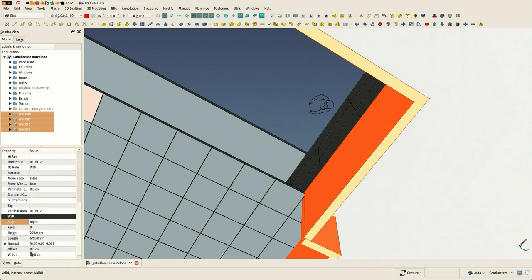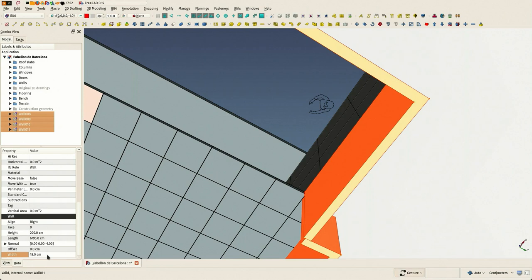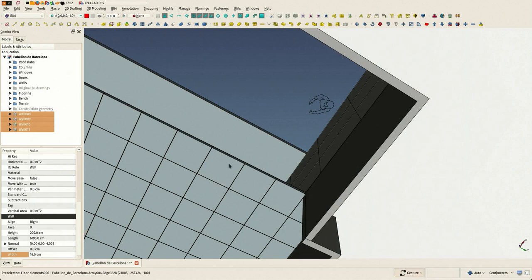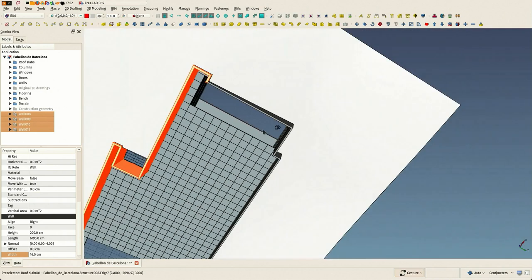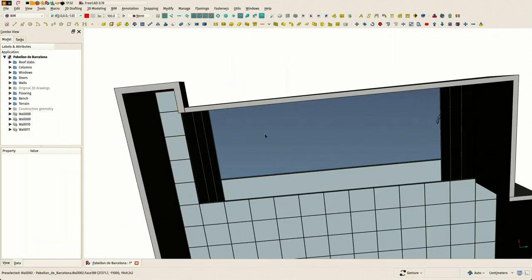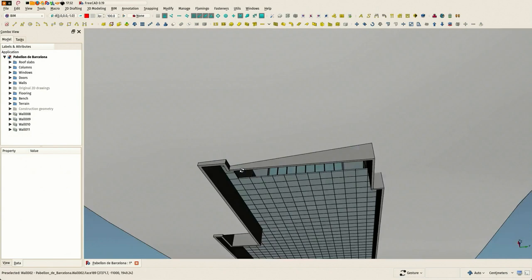So let's try to match this thickness. Nice. Not enough. Of course, I remember now that our walls were 16 cm wide. Now this seems correct.